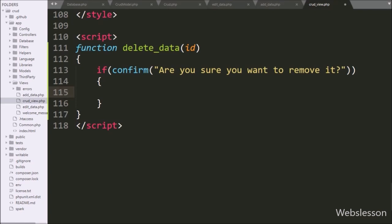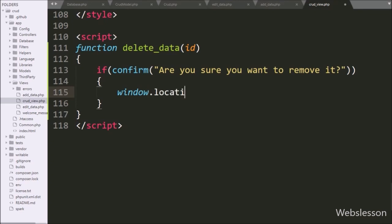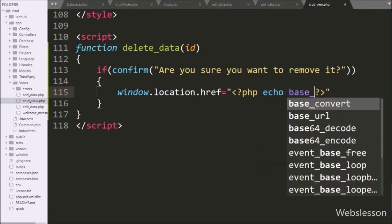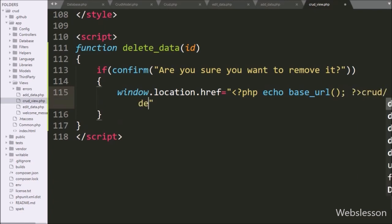Under this block, we write window.location.href equal to a PHP echo statement with the base_url function. After this, we write crud/delete/ followed by the id variable, so the page will redirect to this URL and it will delete the data with that id.